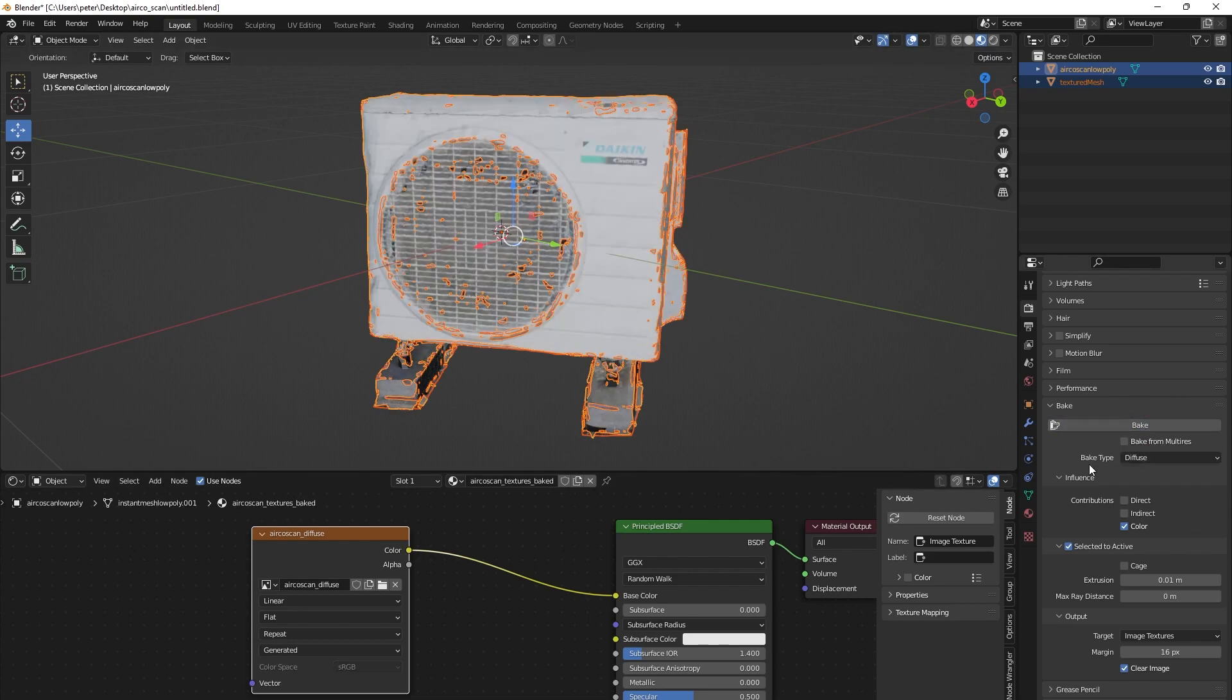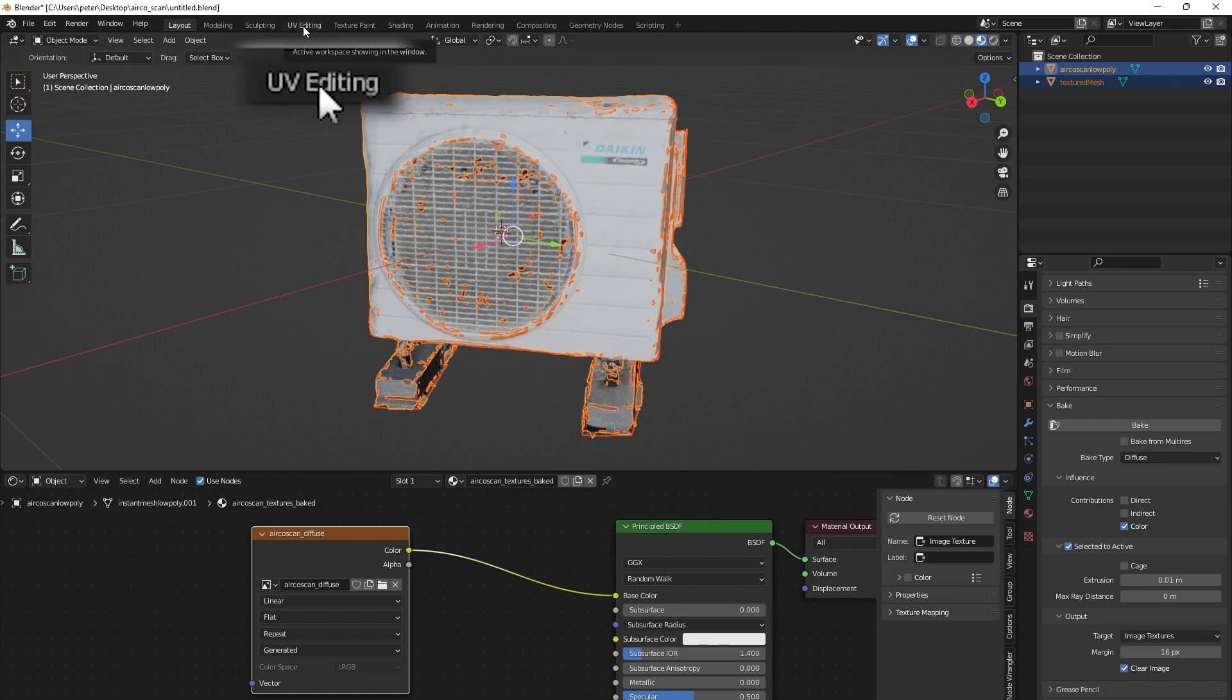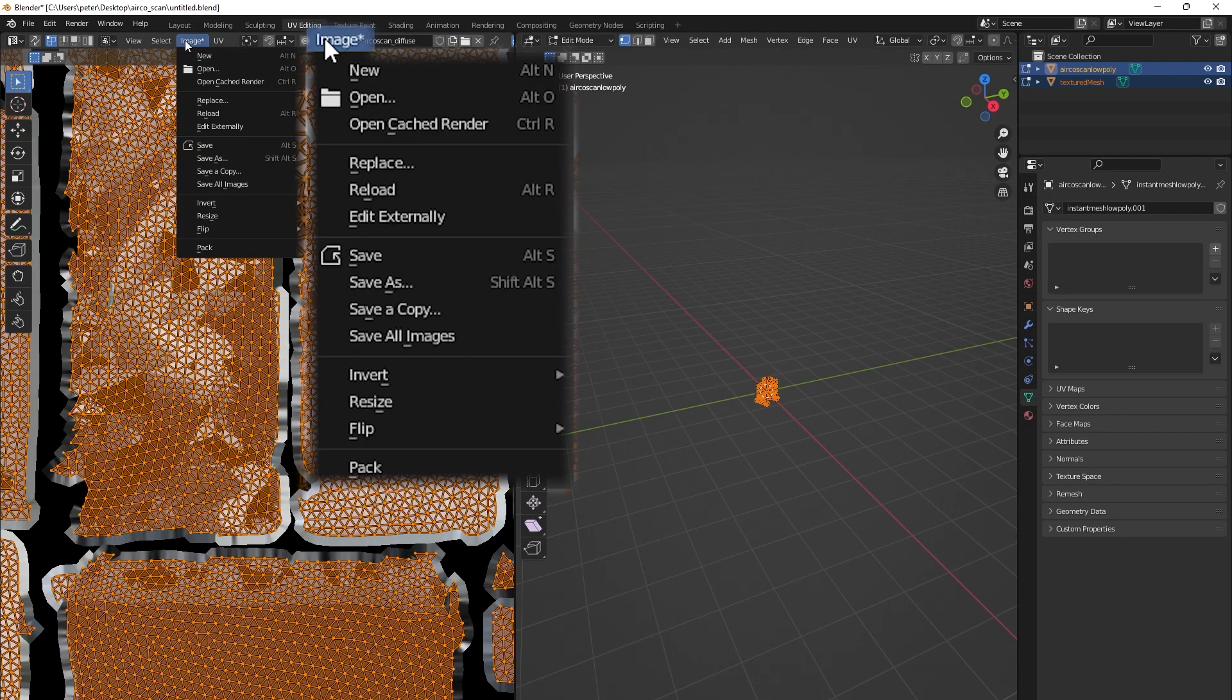Once the bake is done, go into the UV editing tab in the top of the screen and save the new diffuse image.